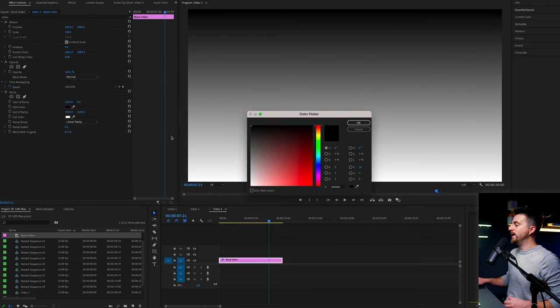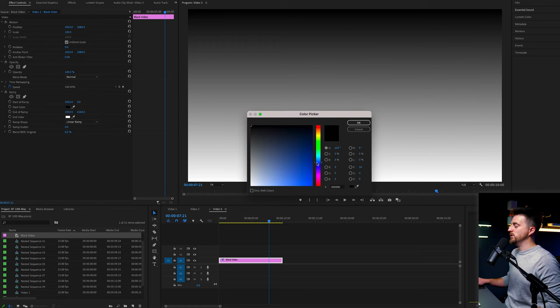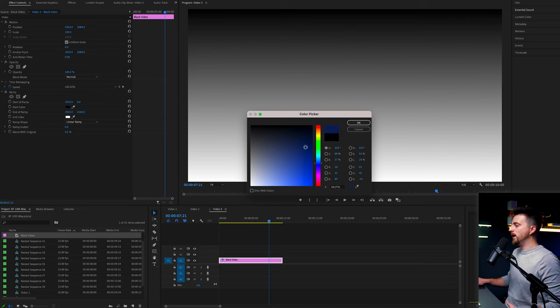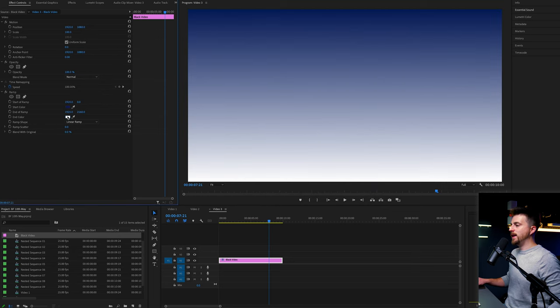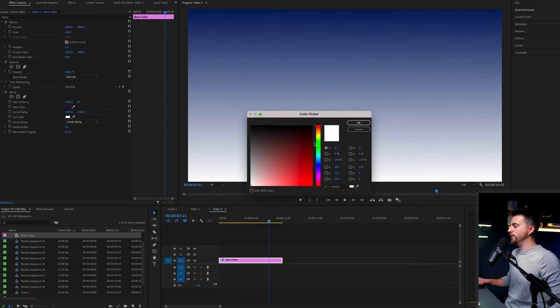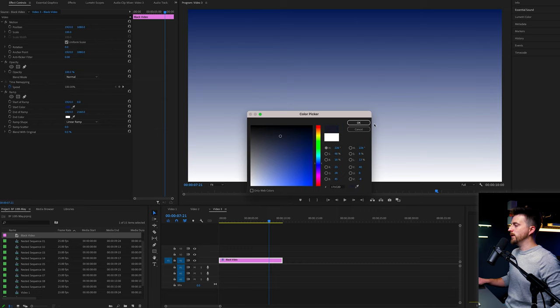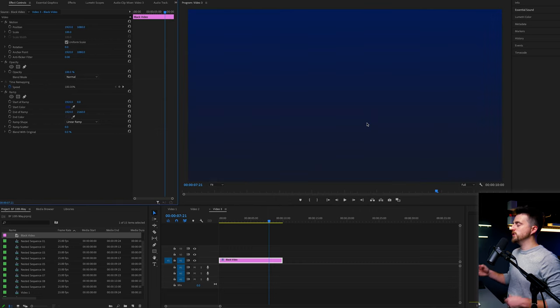Now you want to go ahead and pick two colors quite close to each other. So I'm going to go for a dark blue and then I'm going to go for an even darker blue. So it's two shades of the same color.